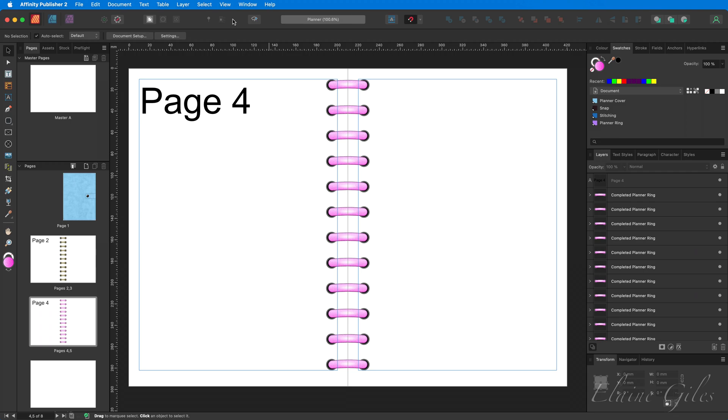But today I'm doing something a little bit different in response to an inquiry from a viewer who said the planner rings are great, but they would love them to have a rainbow applied to them going from top to bottom. Awesome. And that is not that difficult to do.